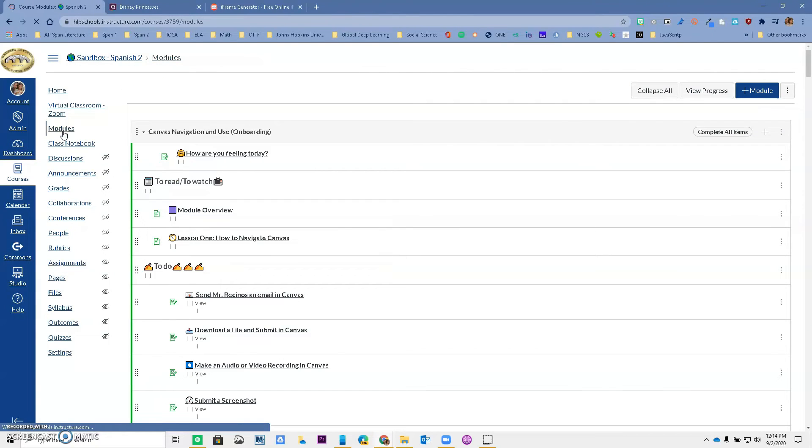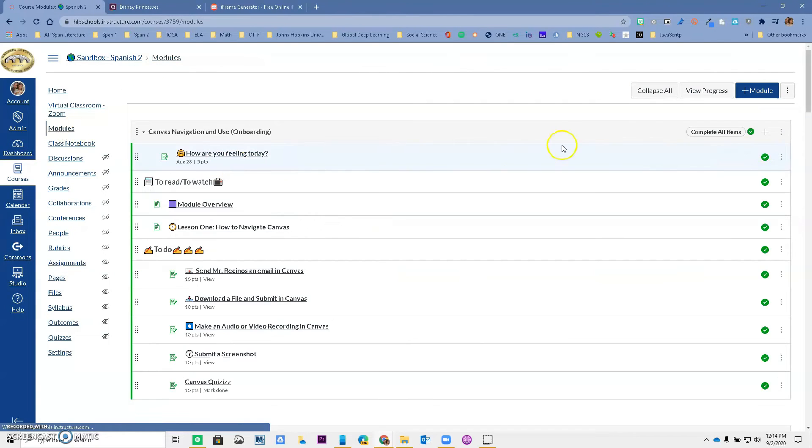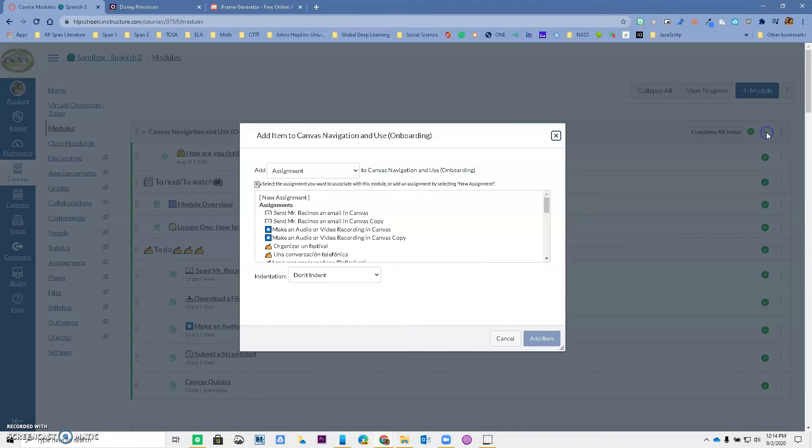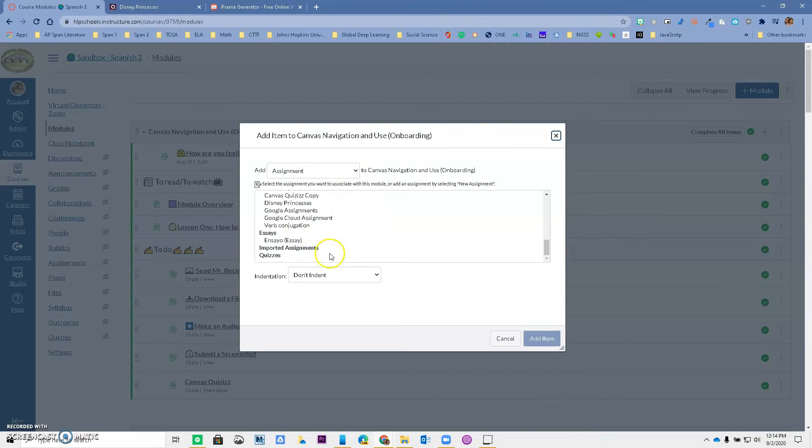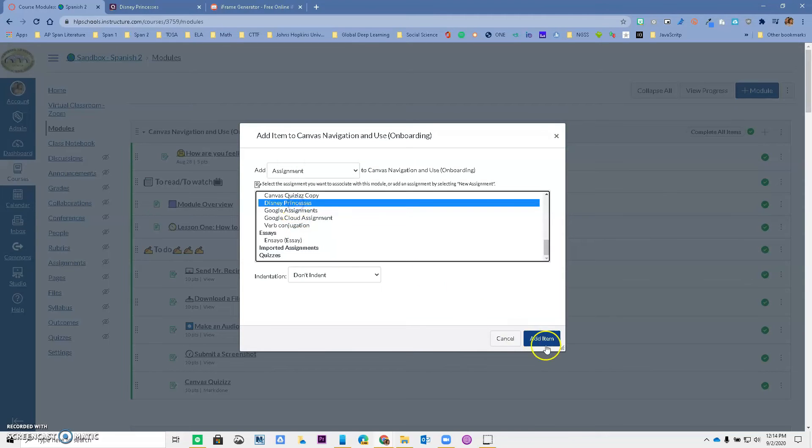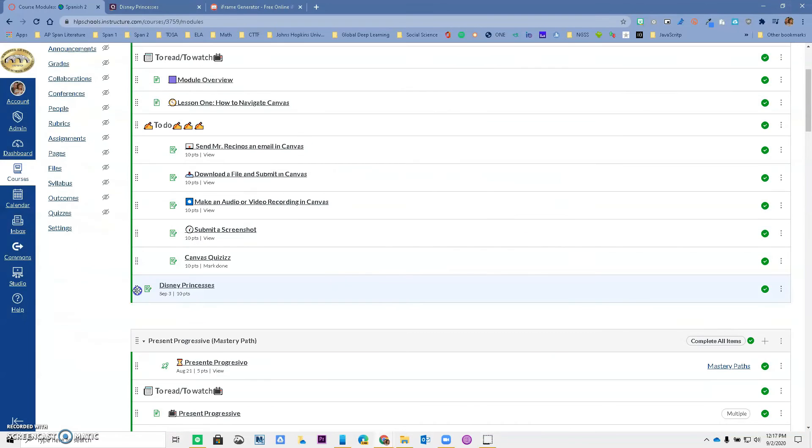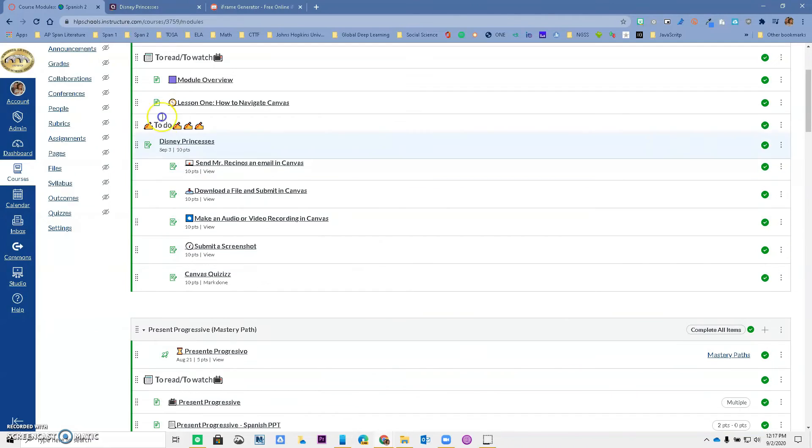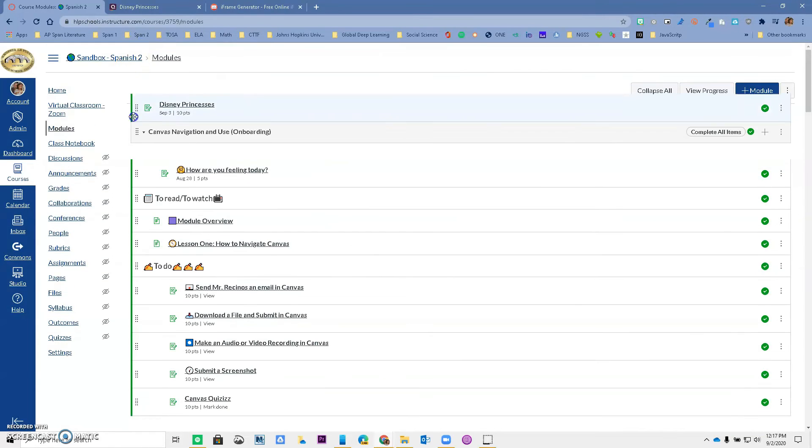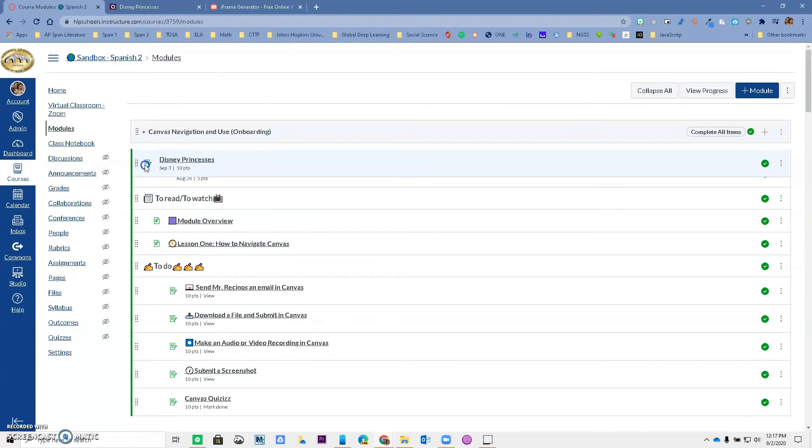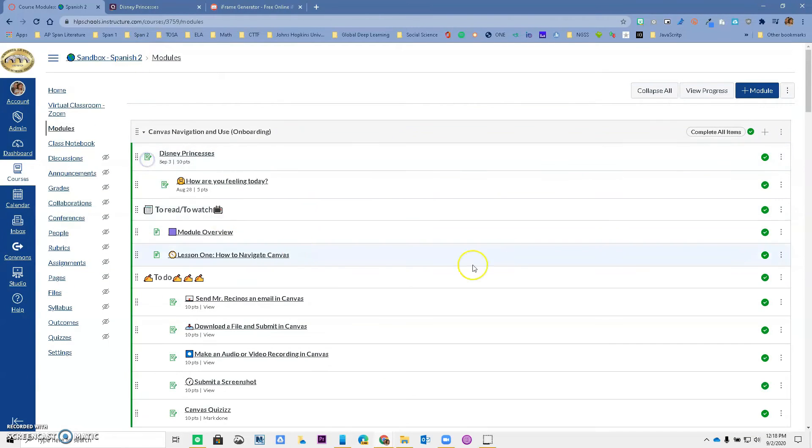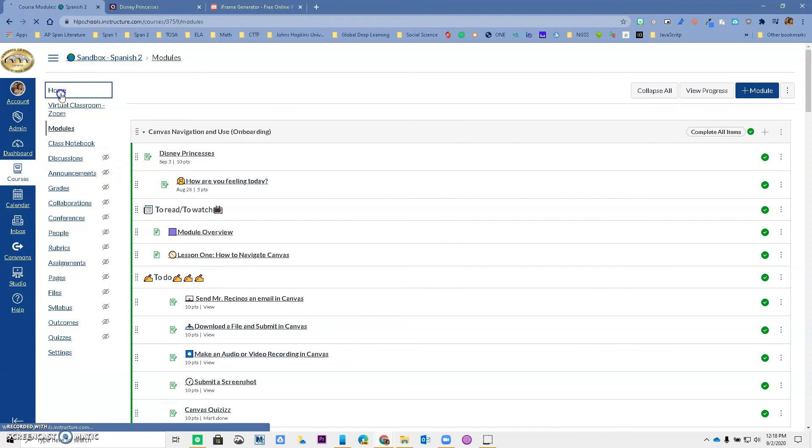Now what I want to do is I want to make sure my students see this assignment, so I'm going to go to my modules and I want to add it to my module for the day. So let me add an assignment that I already created—I called it Disney Princesses, it's right here. Let me add it and now let me just move it to the top just so it's going to be easy when we go to student view.